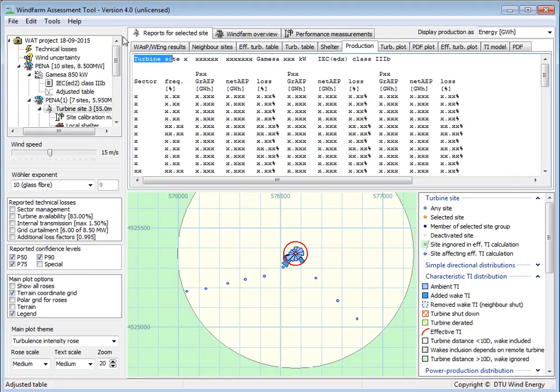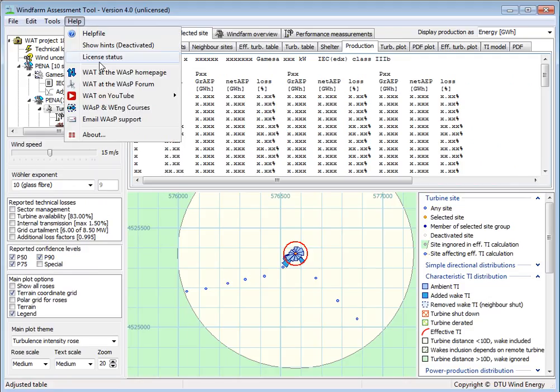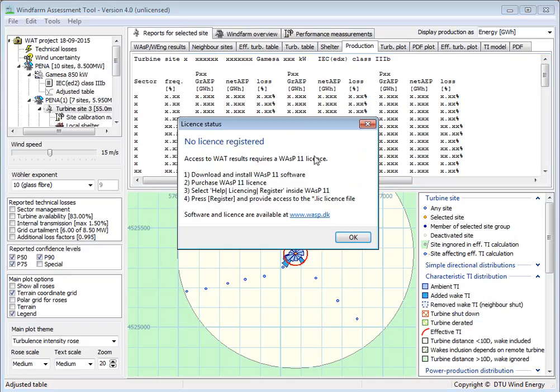So you probably need a license, and you can click here, Help, and License Status. If it's not registered, there's a little checklist here of what to do.